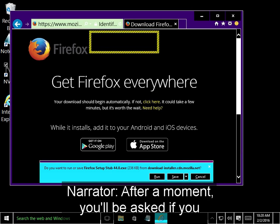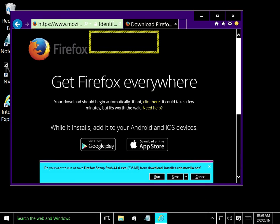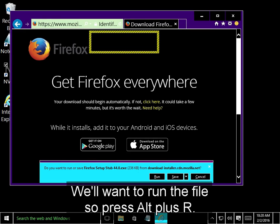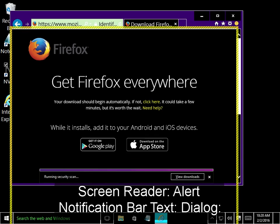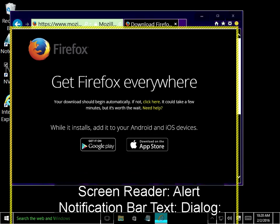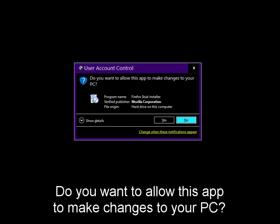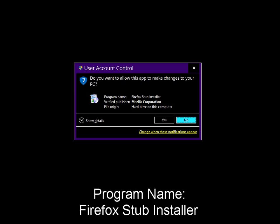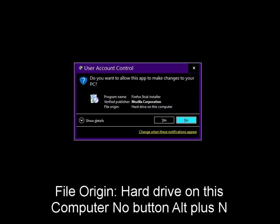After a moment, you will be asked if you would like to either run or save the install file. We'll want to run the file, so press Alt plus R. Alert notification bar text. User account control dialog. Do you want to allow this app to make changes to your PC? Program name Firefox stub installer, verified publisher Mozilla Corporation, file origin hard drive on this computer.